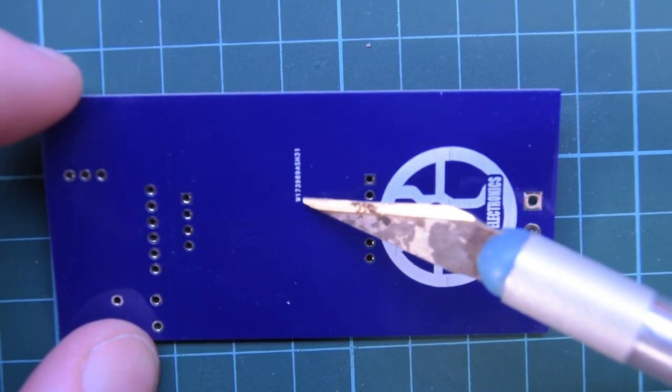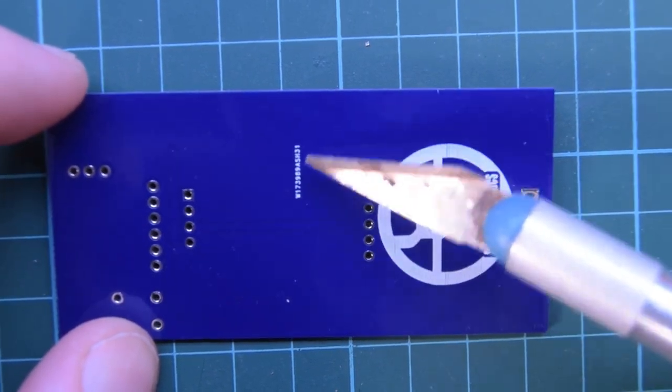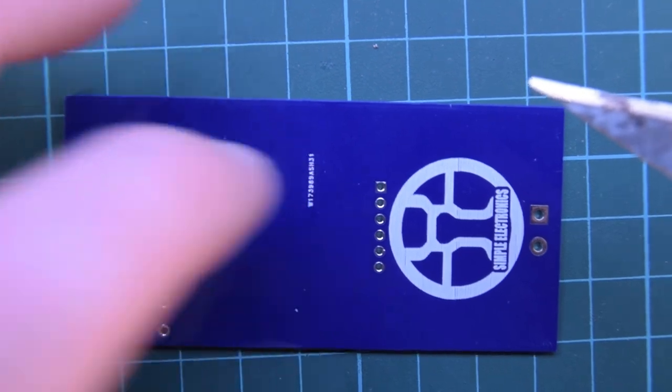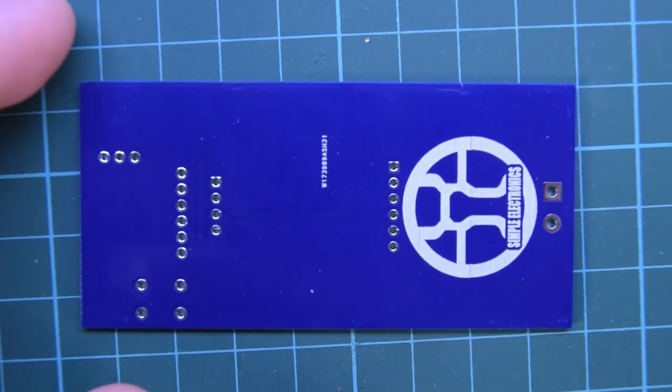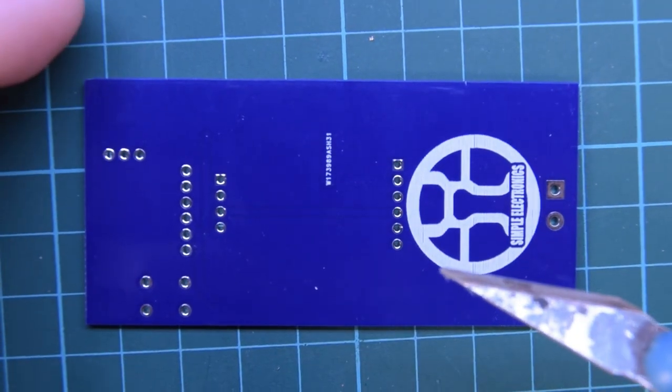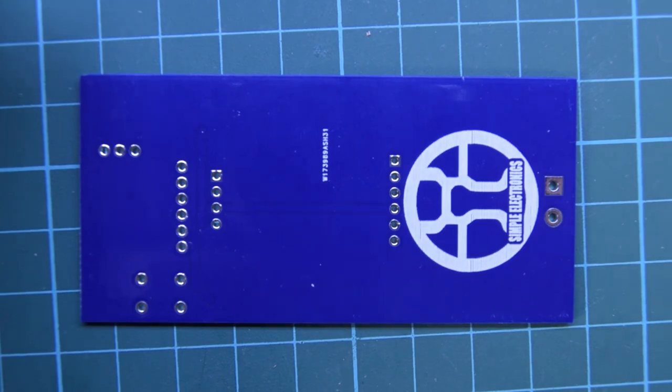And then here, that's the tracking number for the project, for the PCB, on PCBWay's side.